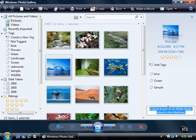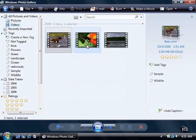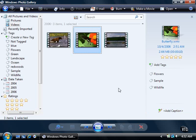You can also add a tag and caption to a video the same way. In the left pane, click Videos under All Pictures and Videos. Click the video thumbnail, and you can see the file information including tags, and the caption is in the right pane.